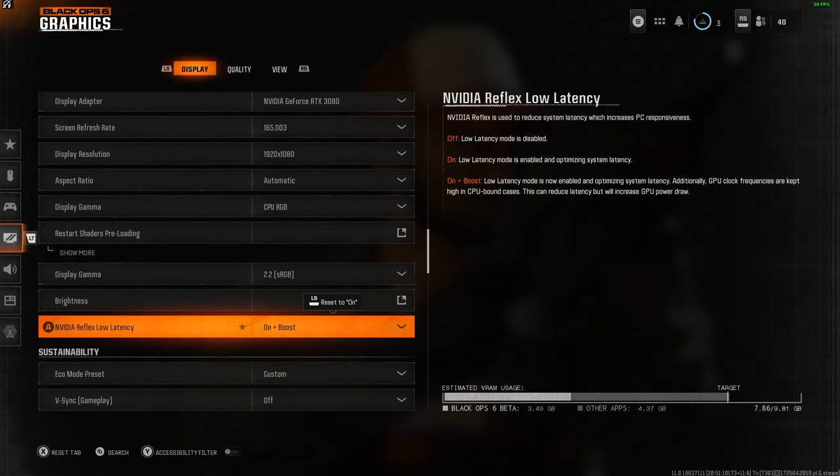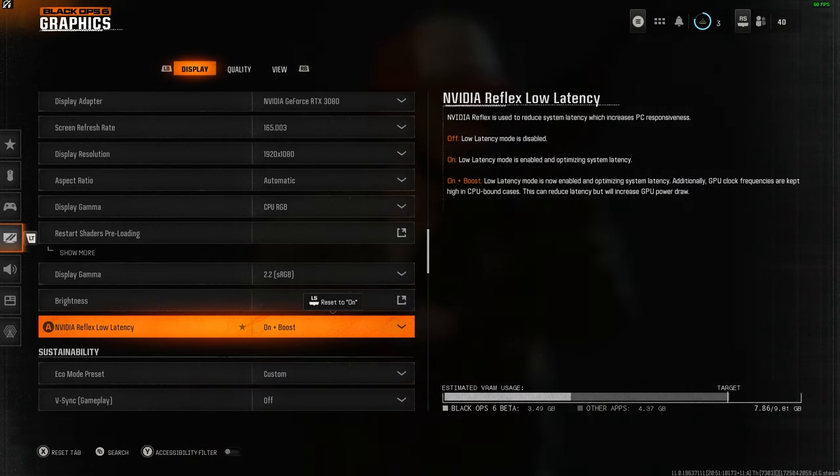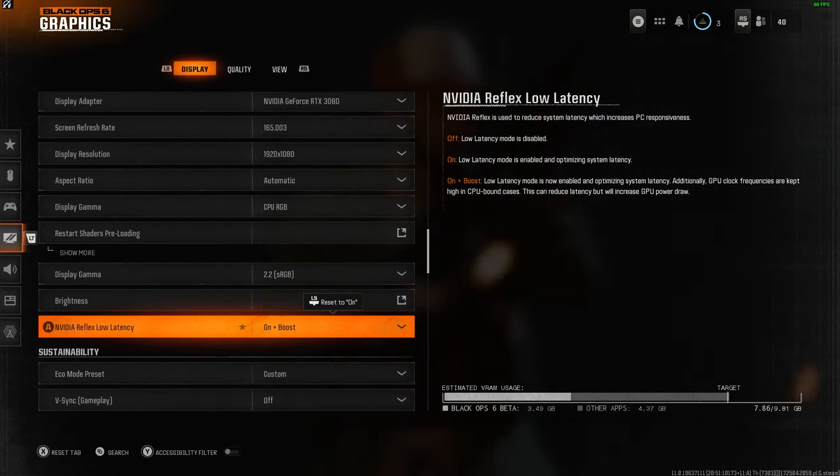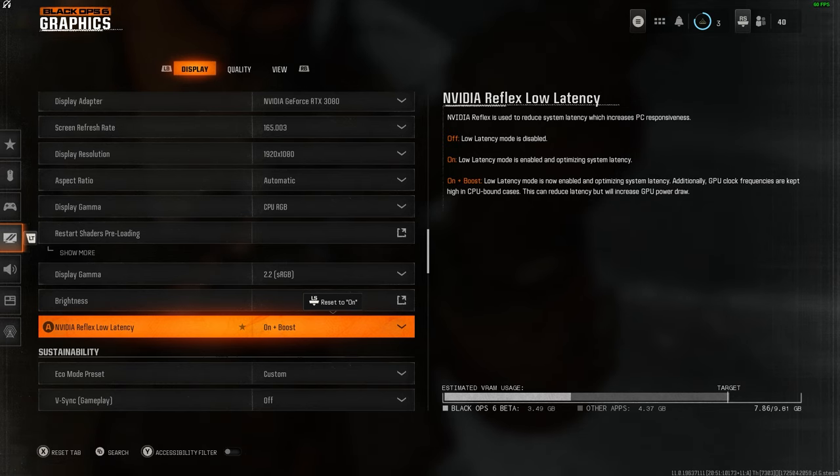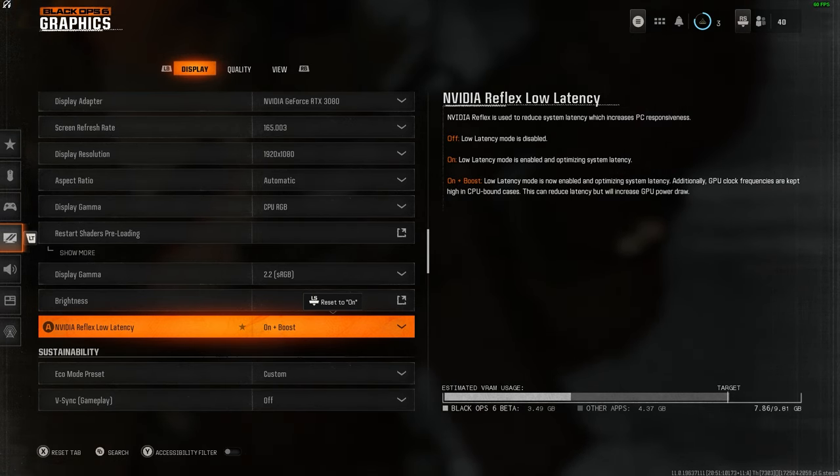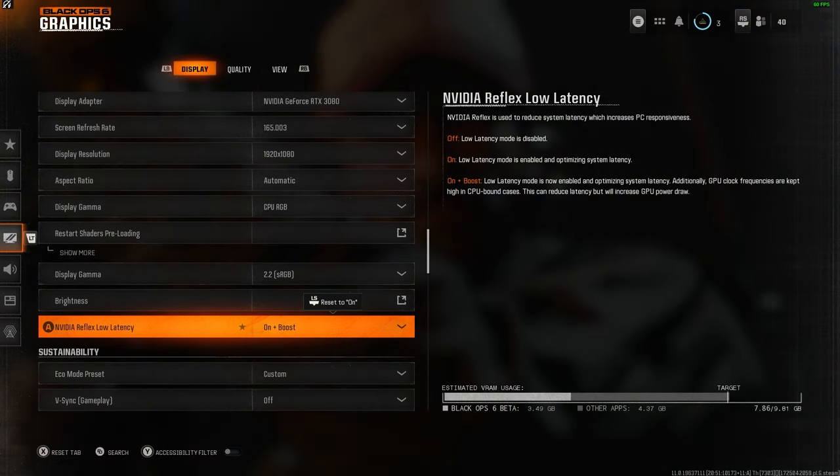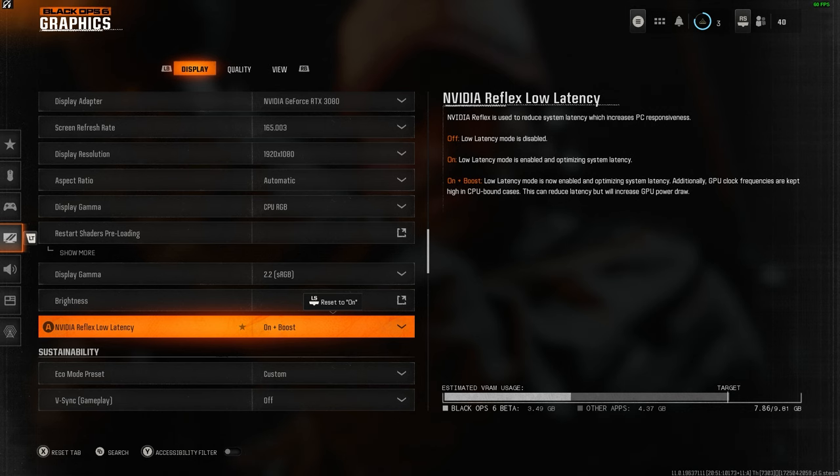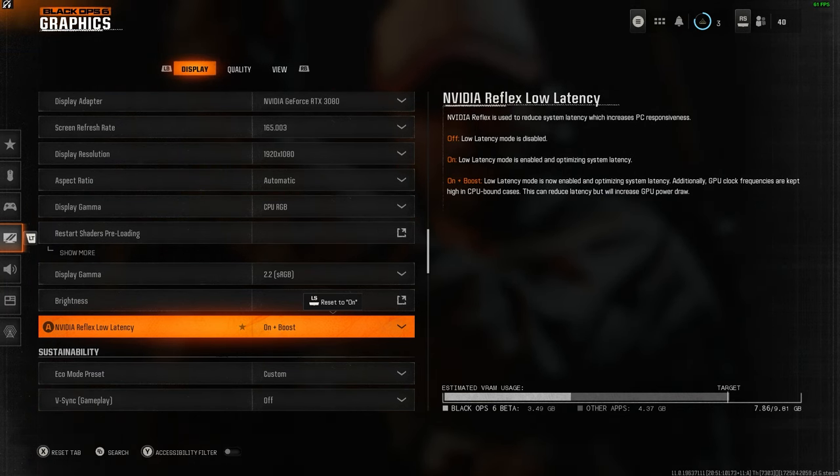Reflex low latency is dependent on whether you're GPU bound or CPU bound. If you have telemetry turned on for your GPU and CPU, the higher number determines your setting. If it's GPU bound, have it on. If it's CPU bound, have it on plus boost like I do.